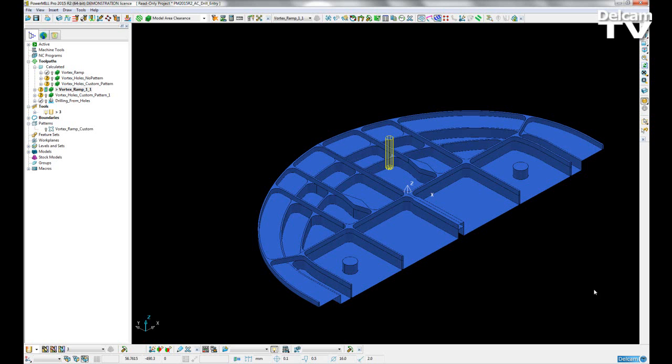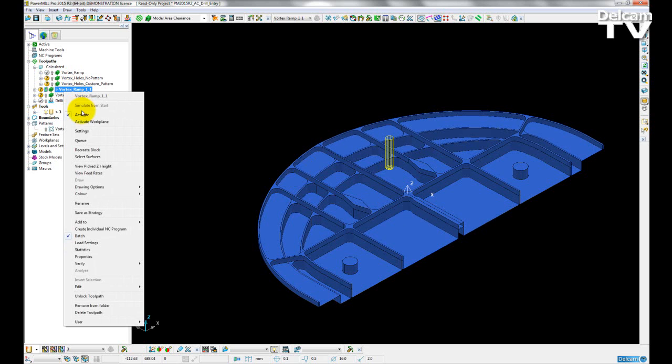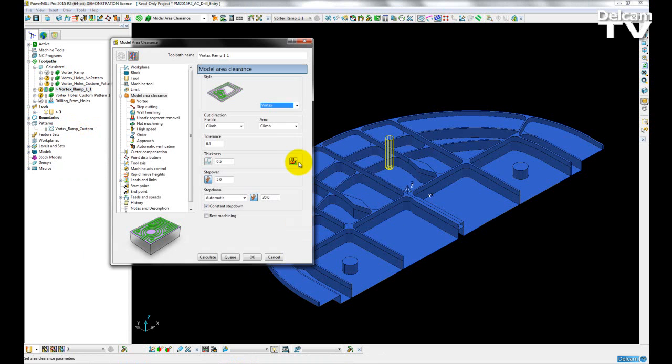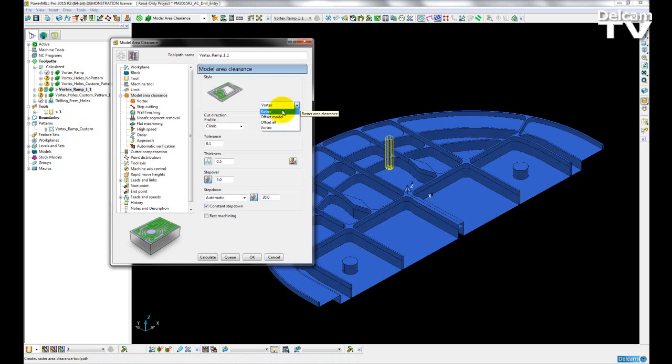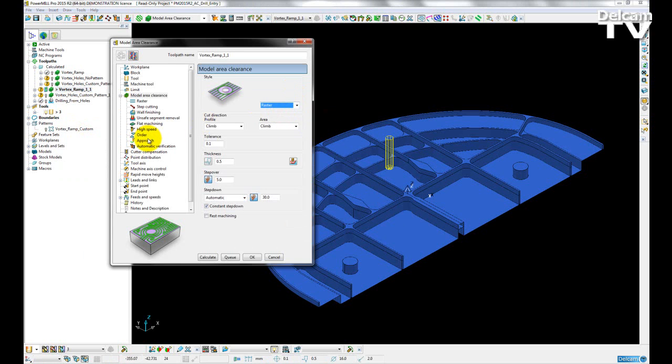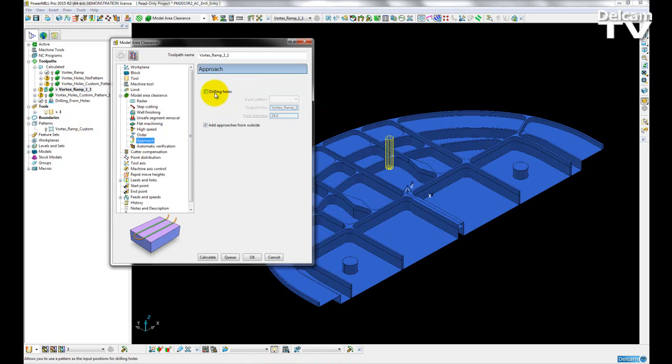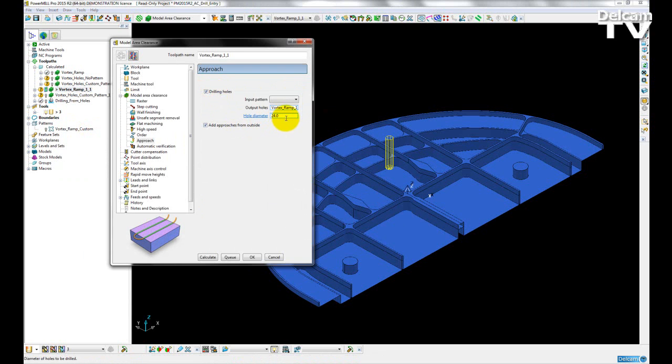Area clearance drilling entry moves have been improved to give more flexibility to the user. If I open up a strategy for either raster, offset model, or offset all,